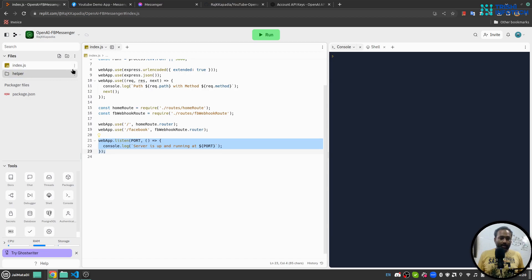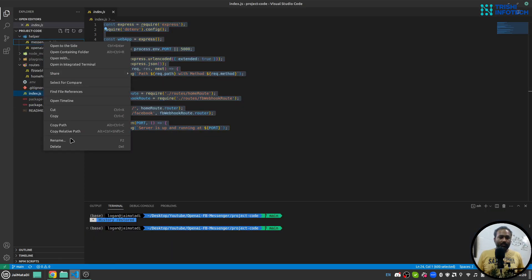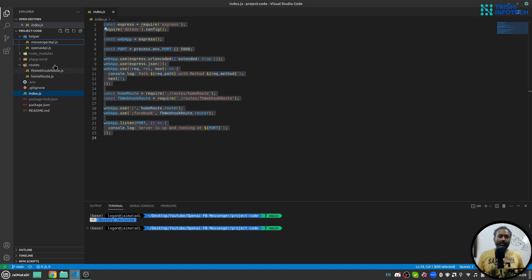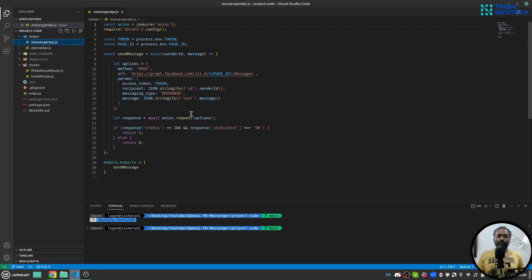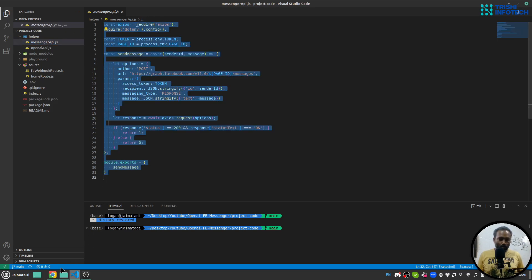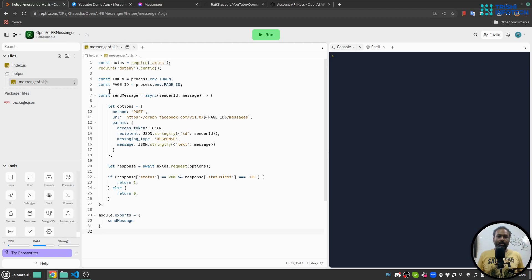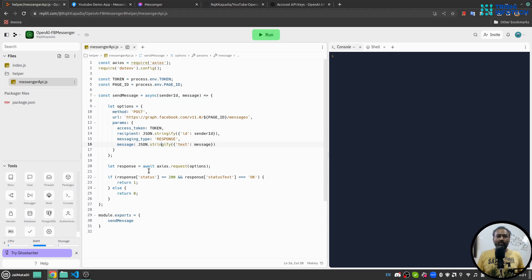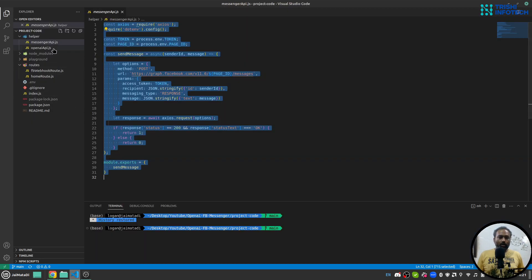The Facebook route is where our application will receive Messenger requests. I'll create a folder called 'helper' and inside it a file called 'messenger-api.js'. Here I'll write the Facebook Messenger API call to send a message on Messenger. This is a simple function that calls the Facebook Graph API to send messages — we provide some credentials and this function sends the message to Facebook Messenger.